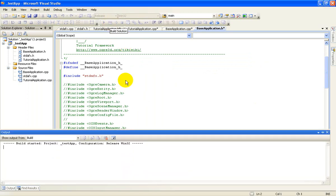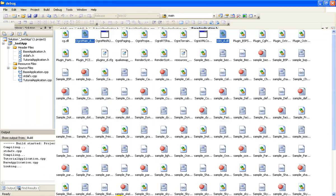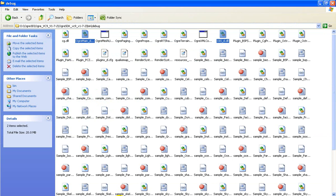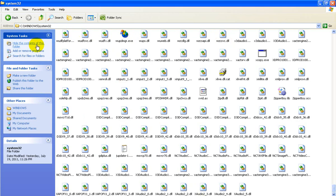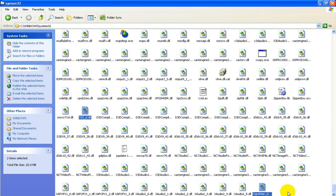Now let's build the application. In the meanwhile, we need to place some necessary DLL files in Windows System32. Our Ogre application needs some DLL files for debug and release mode to run. These files are OgreMain_d.dll and OIS_d.dll. Copy and paste them to C:\Windows\System32.